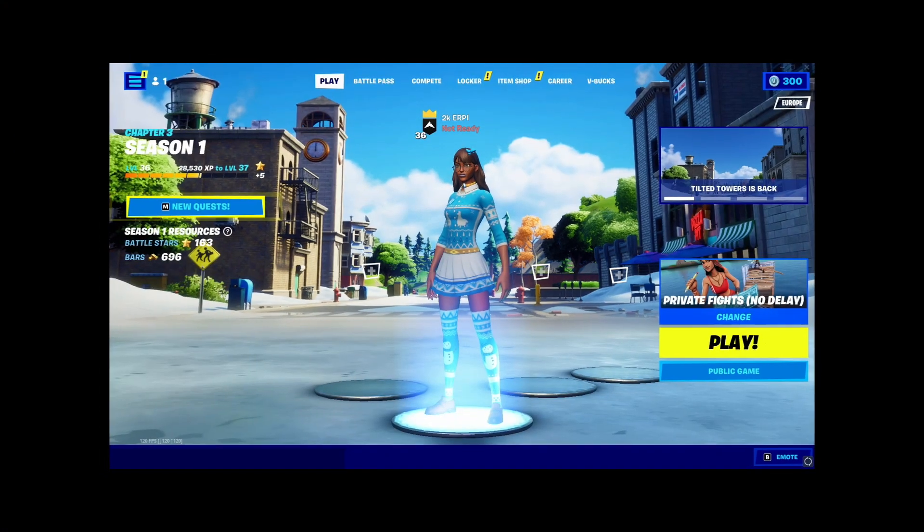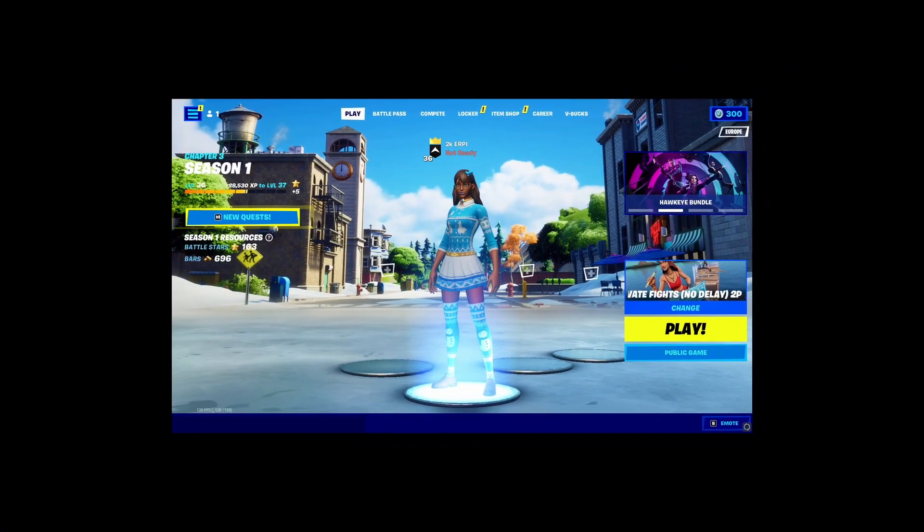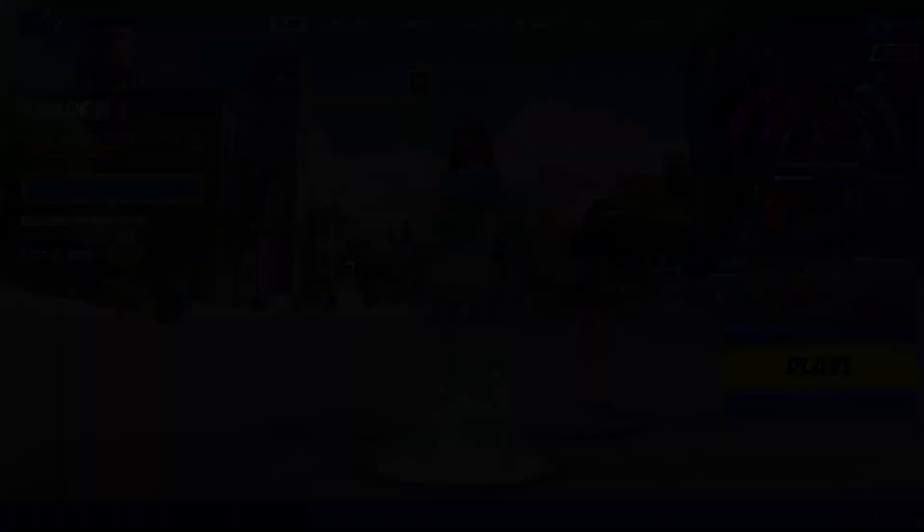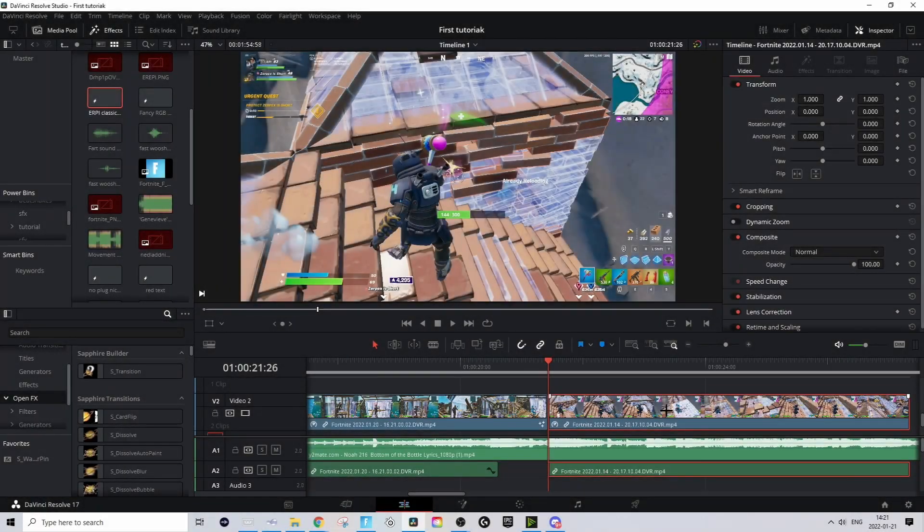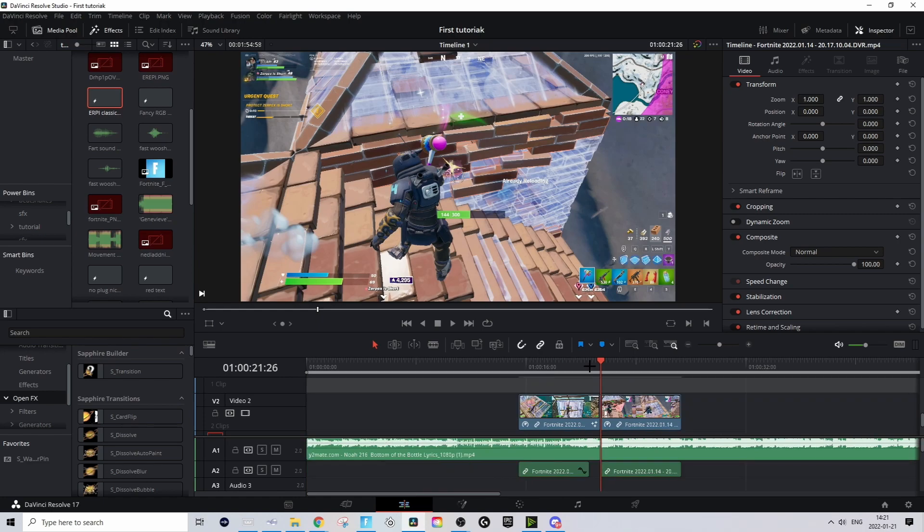By the way, if you still want to watch my Fortnite content videos, make sure to check the description. So basically I'm in DaVinci Resolve right now and this is actually a super easy tutorial. The only thing you need is to have two clips, they both need to be synced up and all that good stuff you already know how to do.